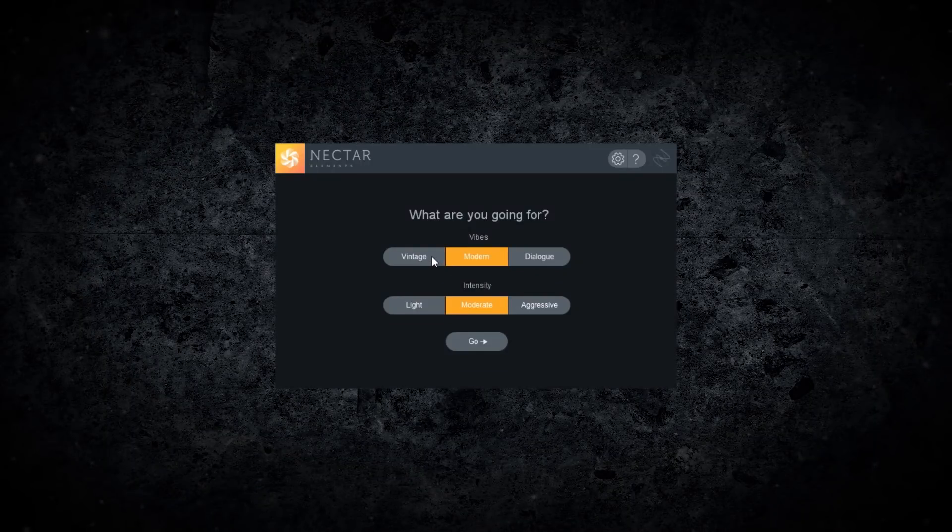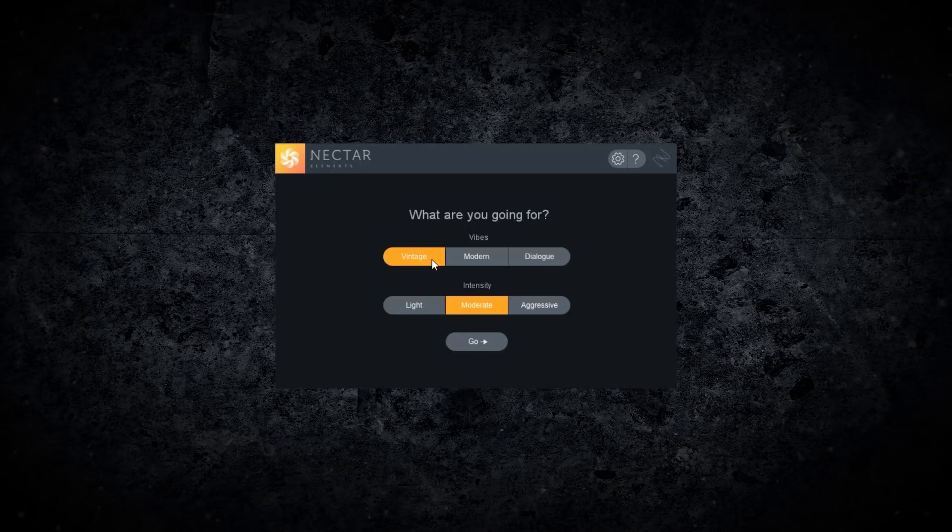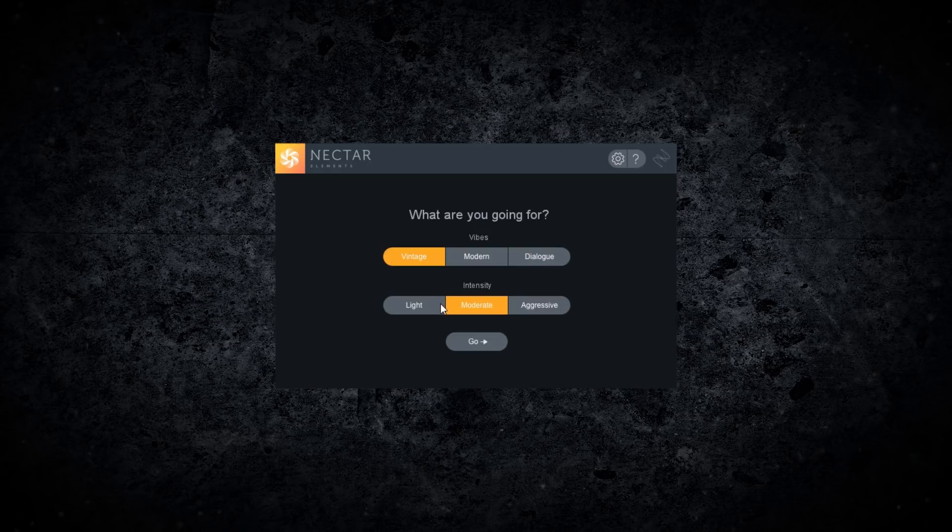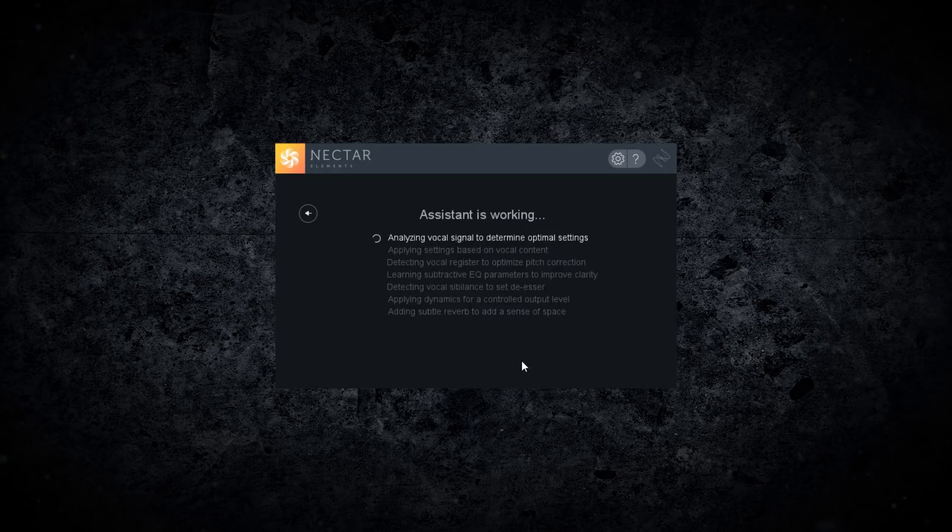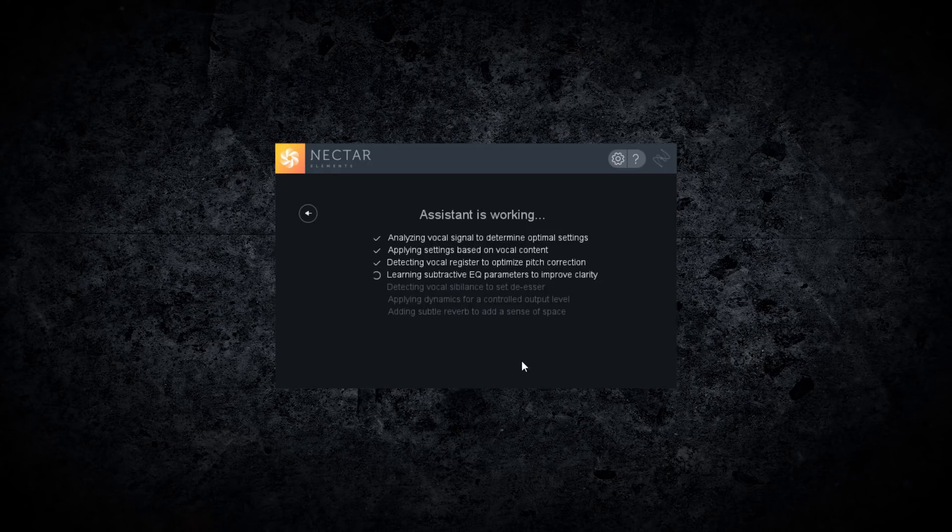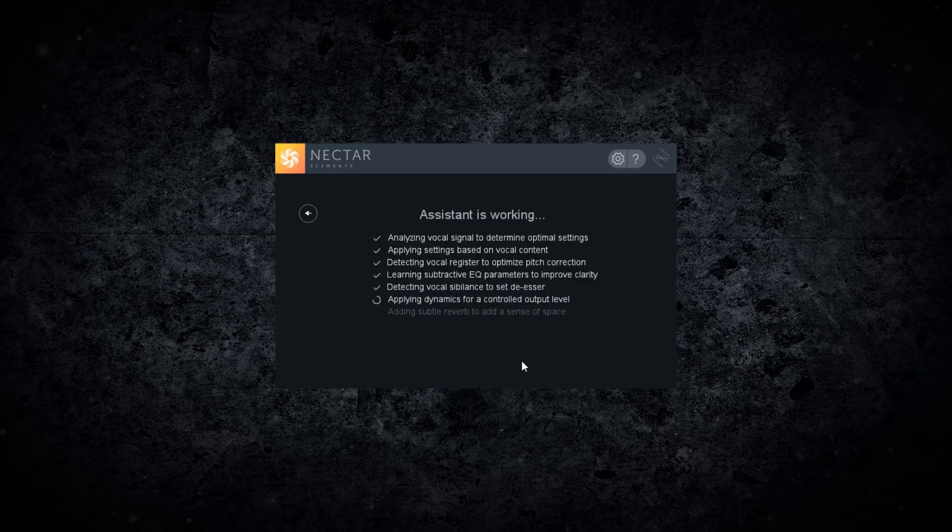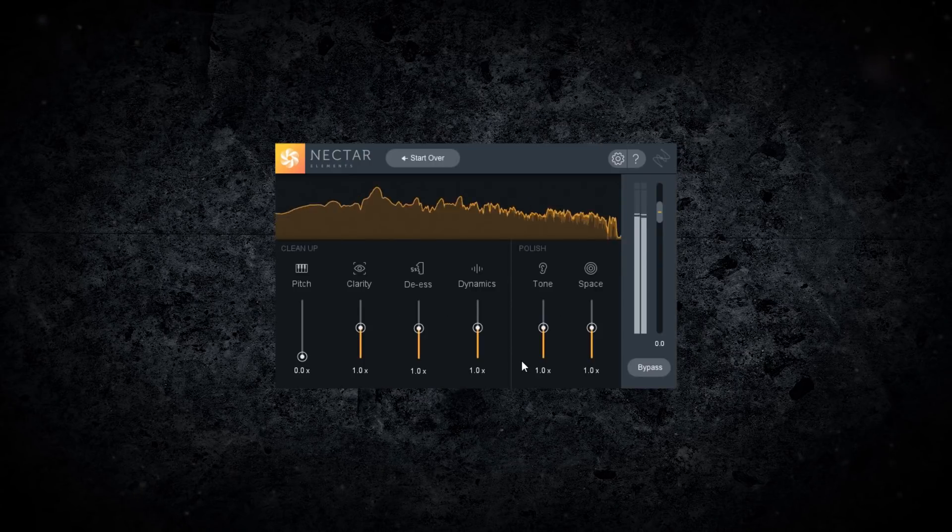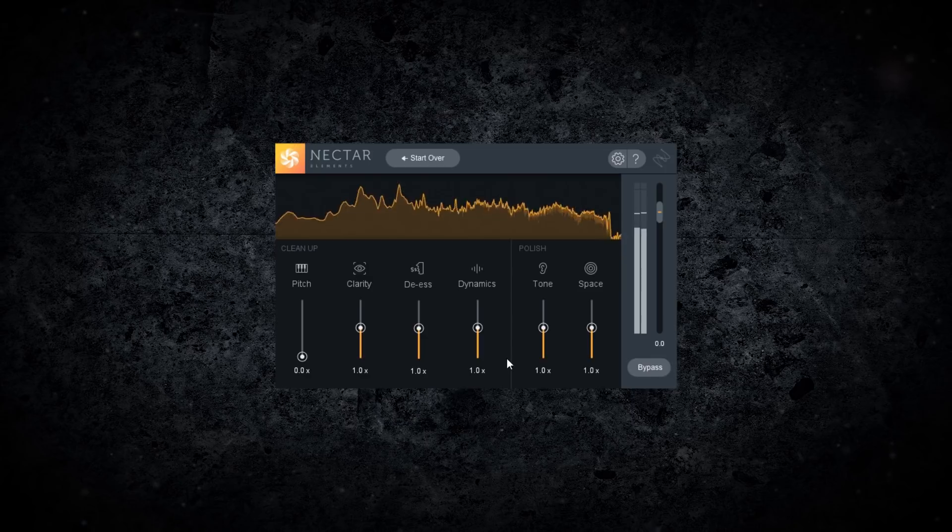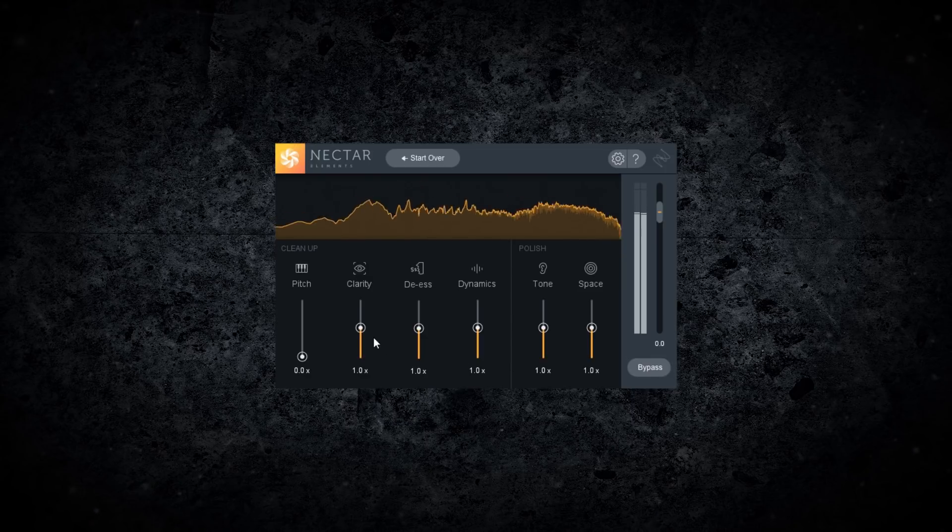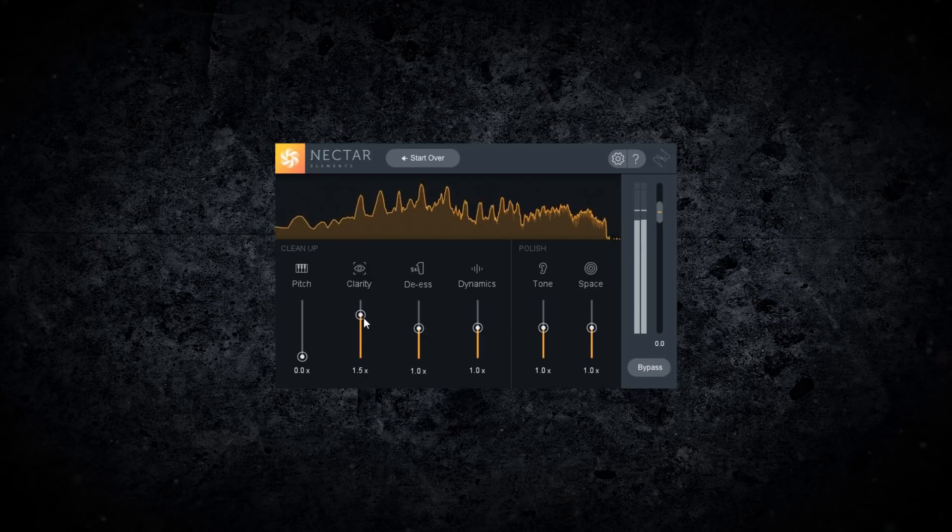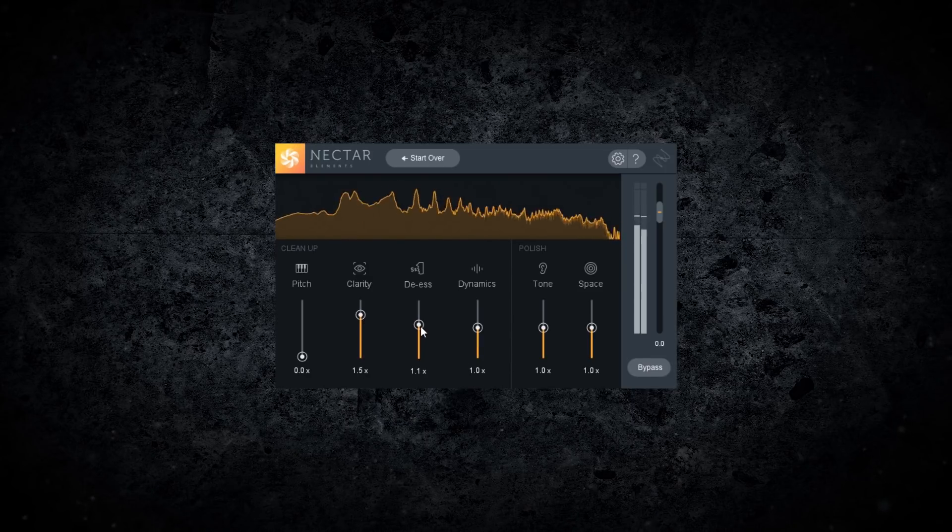Give your vocals professional clarity and polish with Nectar Elements. Using the new Vocal Assistant, Nectar Elements analyzes and adapts your vocal sound, taking the guesswork out of placing your vocal in the mix and letting you make your vocals stand out in just a few clicks.